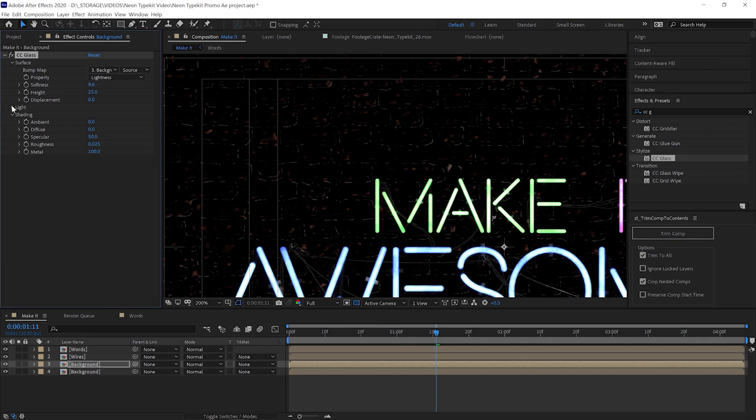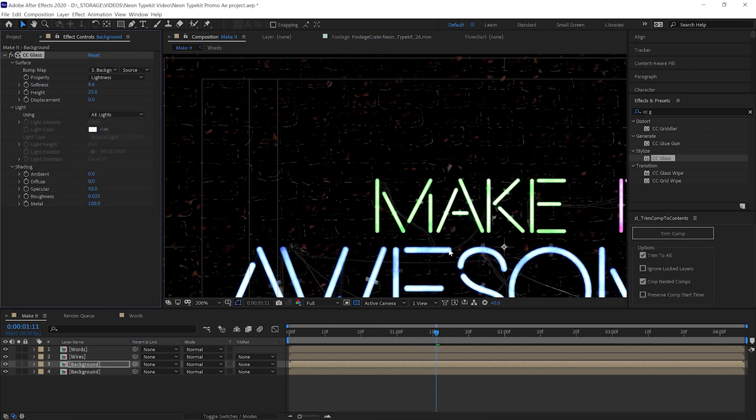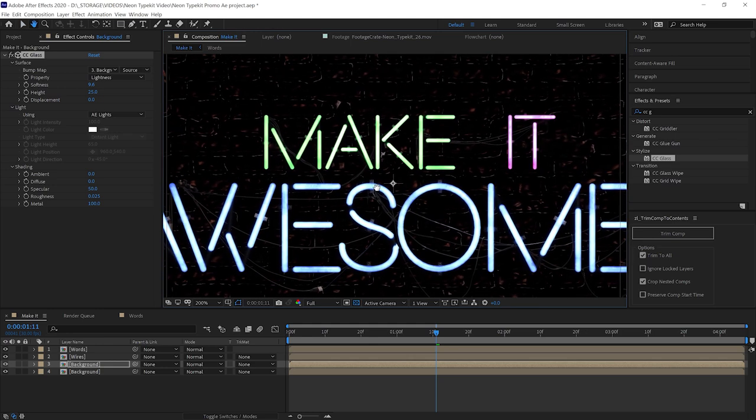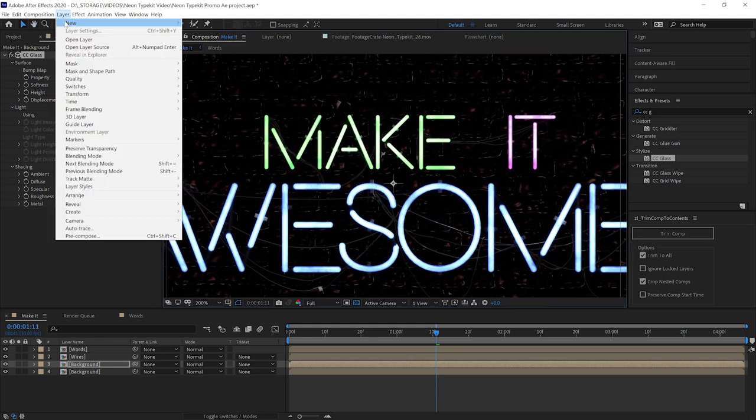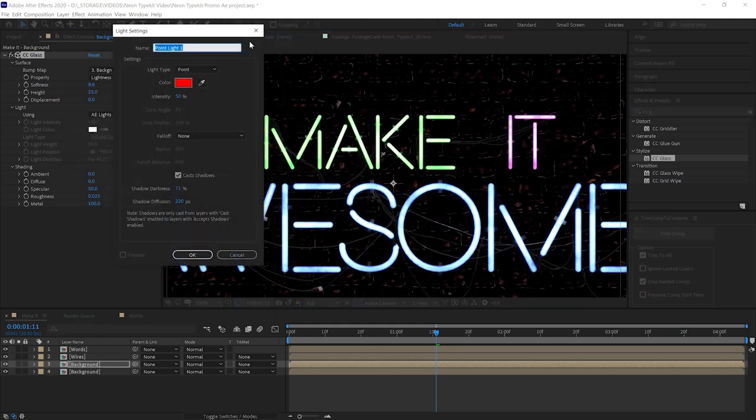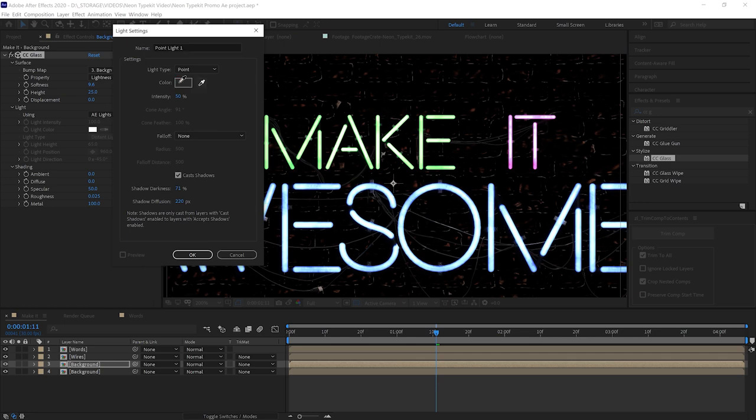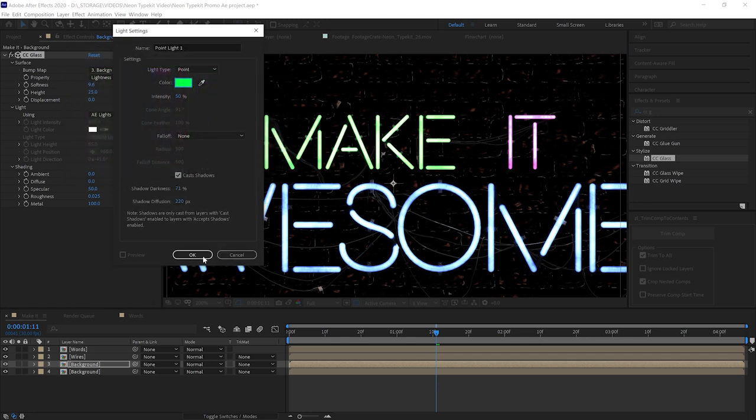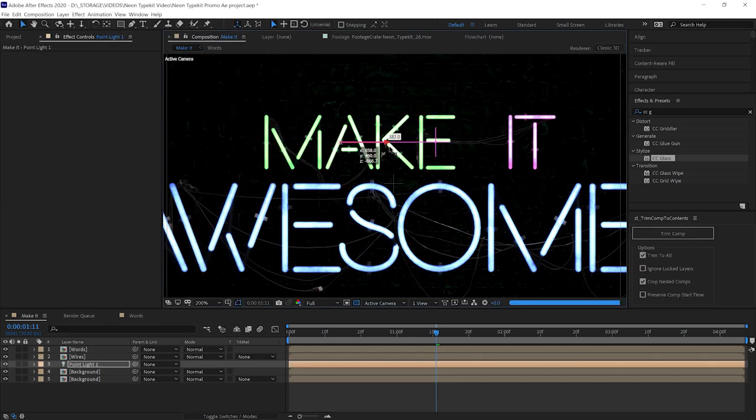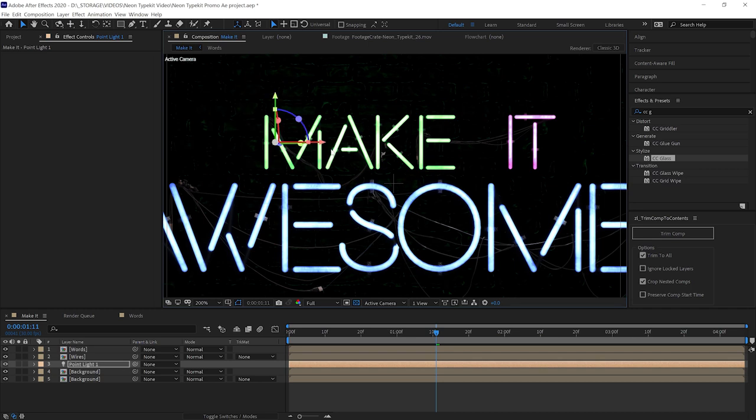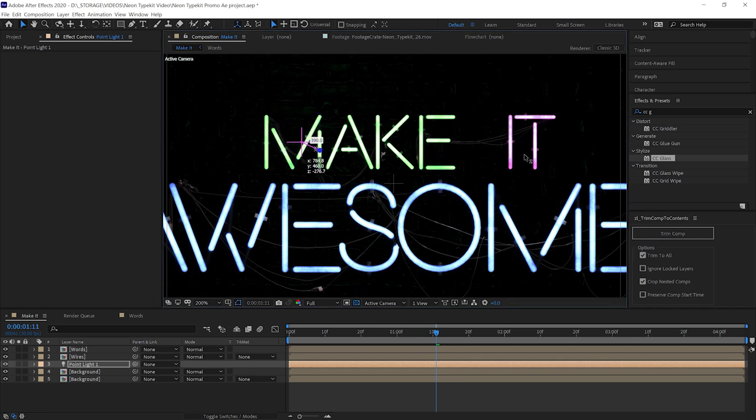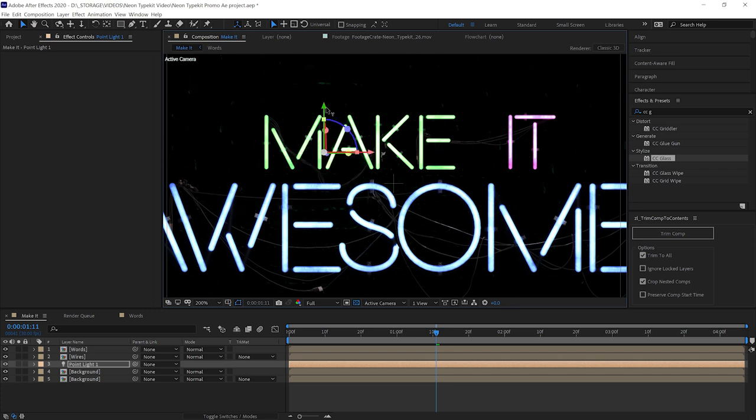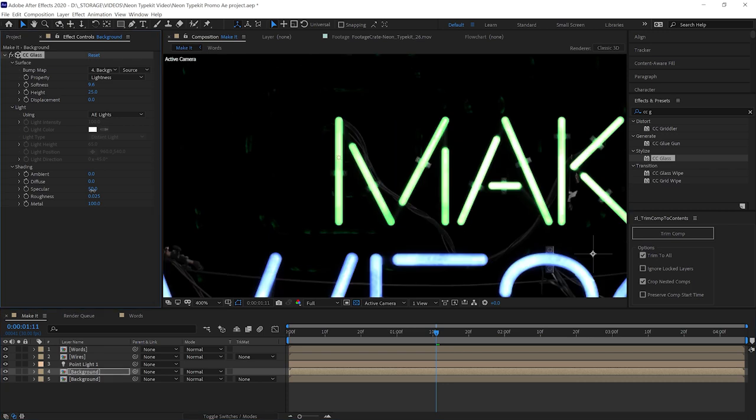We'll change our light from effects light to AE light, which isn't going to do squat because we don't have any AE lights. So let's make one. We'll pick one of the colors from one of the letters. We'll just go with green to match our first one. Now we can see what kind of highlights are being made by this light. If we grab the Z axis, we can move it forward and back. Our letters are sitting on the wall, so you want the light pretty close to the wall.